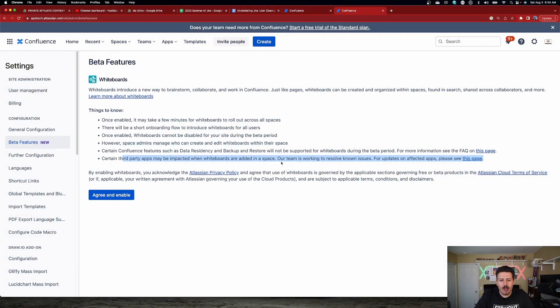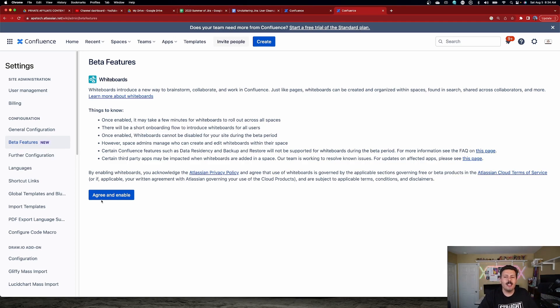Keep in mind this is all beta — Atlassian can change things at will in a heartbeat. You are going to accept a certain level of risk. If this is too scary for you and your organization, then you have no business enabling a beta, because a beta is just that — it's a beta. There's a certain level of trust and risk you're accepting. Certain third-party apps might also be impacted. Assuming you're okay with everything they've told you, you're going to hit 'Agree and Enable.'